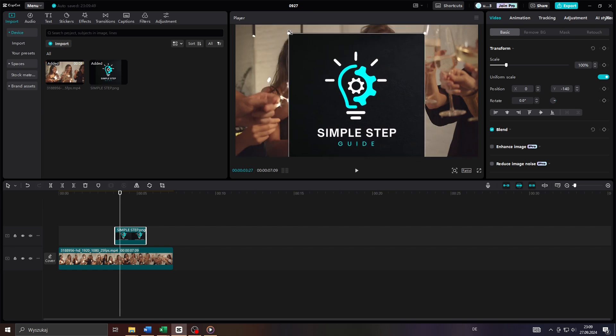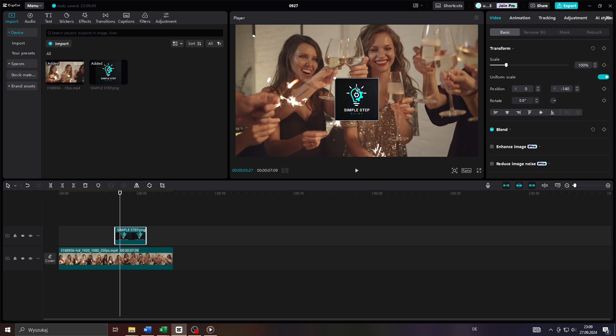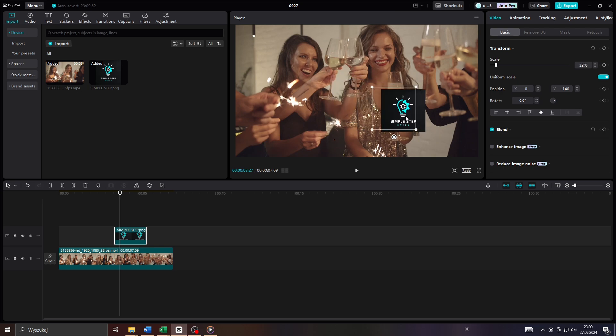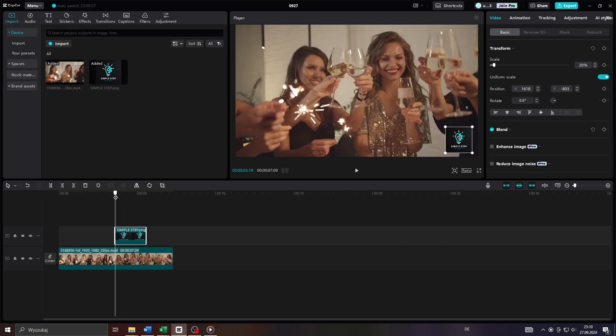Before you do that though, I would suggest you adjust its size. You can do that by clicking on its corners and dragging its corners just like that. So I would like to place it somewhere here in the bottom right corner of my video clip's frame, just like that, and that's basically it.